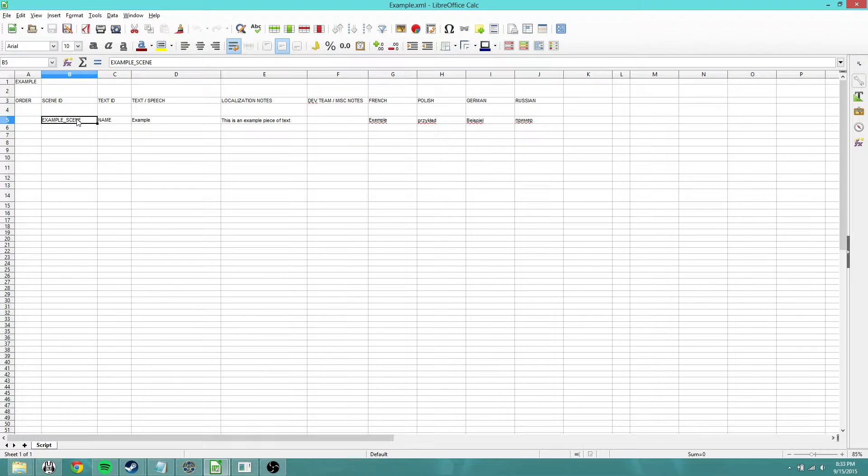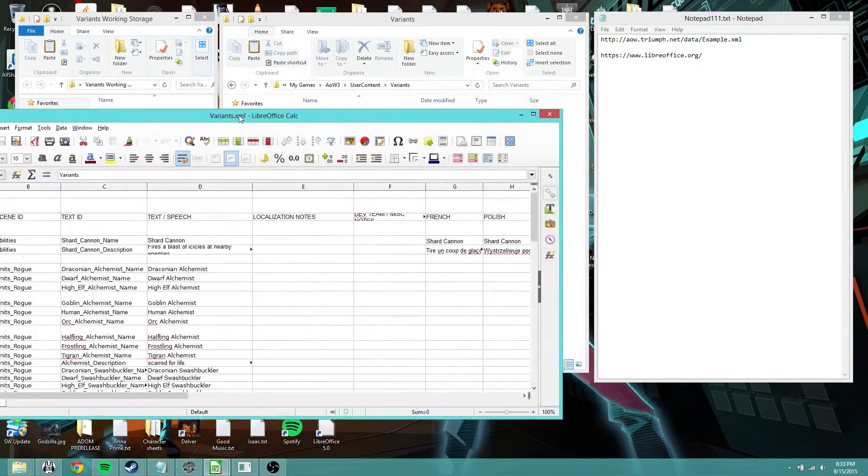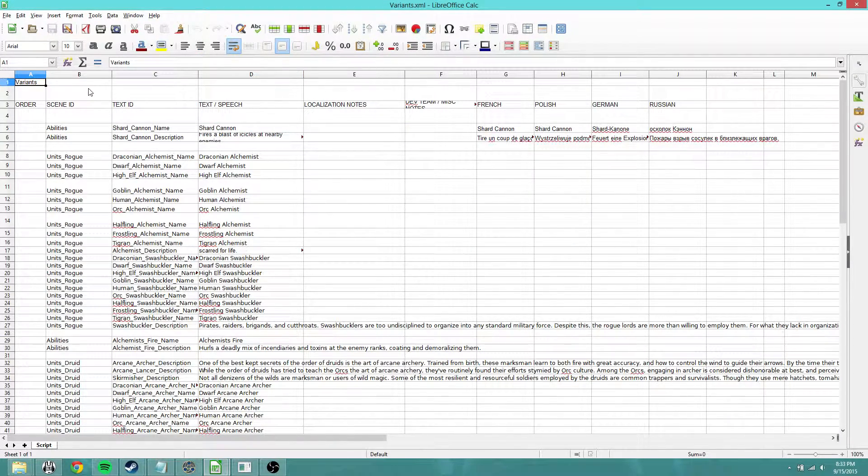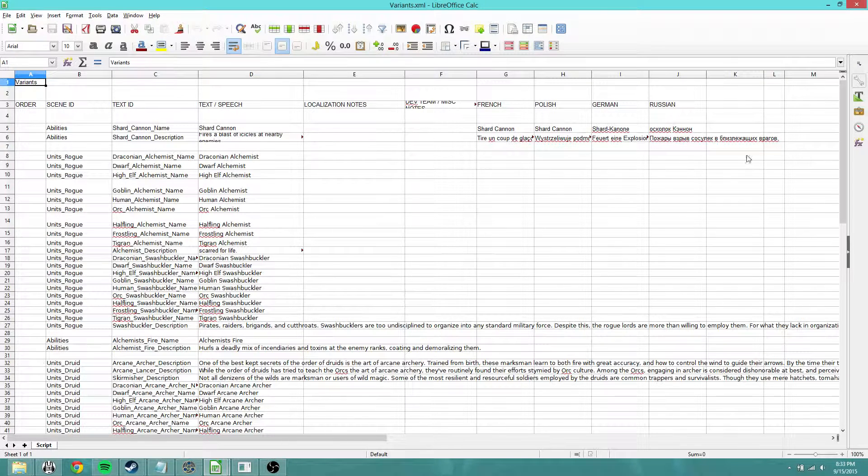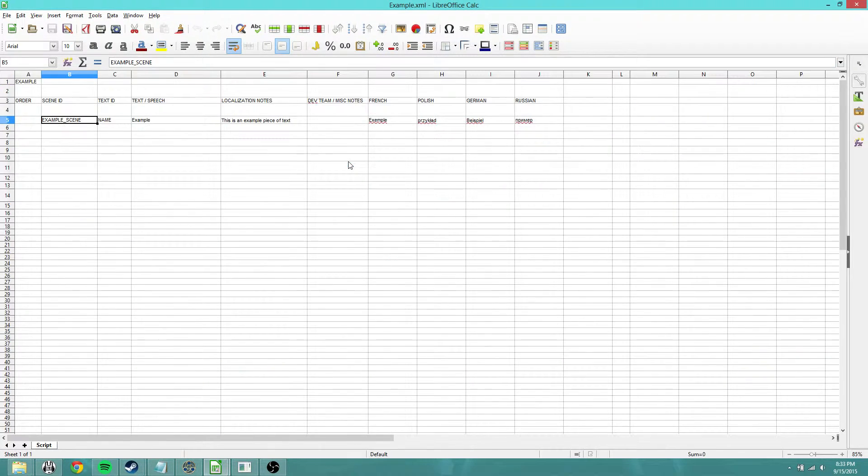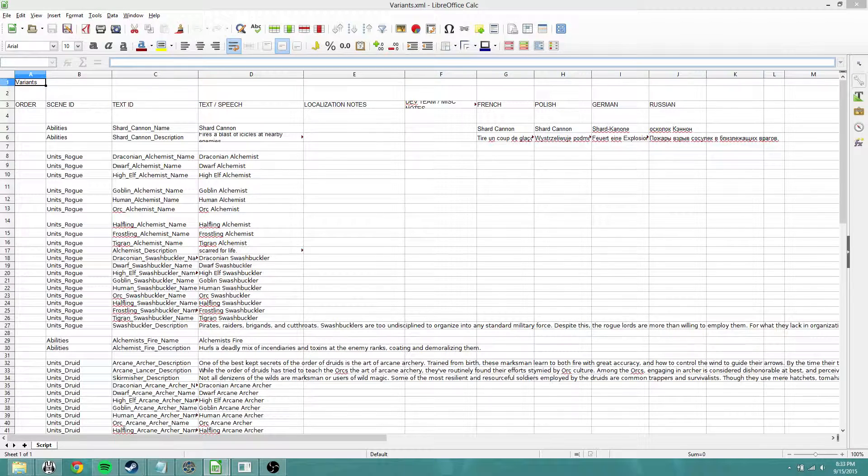So like in my case, let me just jump over here and I'll show you mine. Here's what I have. I have scene ID for like units rogue, abilities, units druid, etc. So that's how that's set up. And then you have text ID, which you'll want to put for the name of the individual text cell. And then the actual text itself goes in the text/speech column right here. The reason it's set up like that is because you might have something like shard cannon name and shard cannon description.